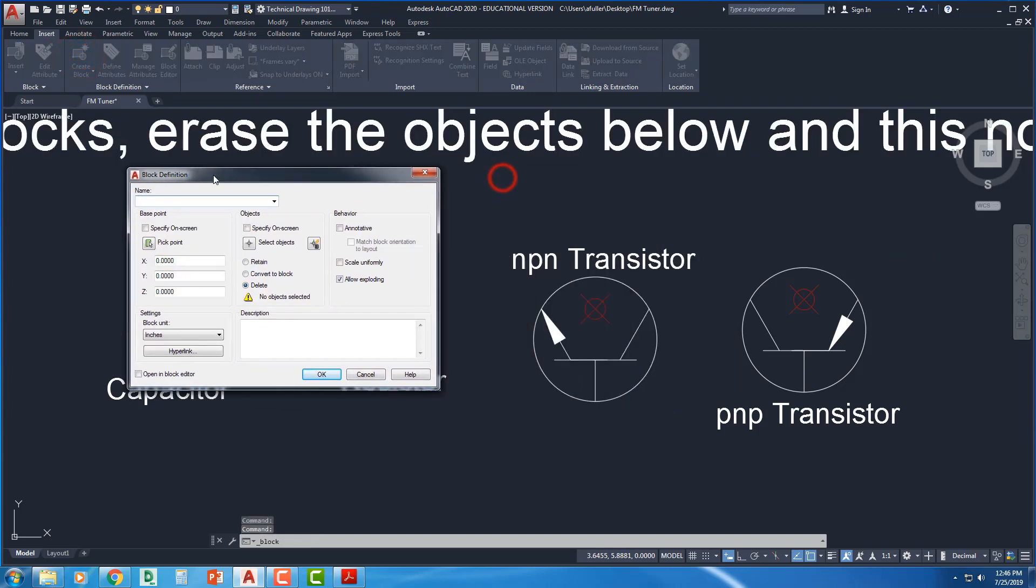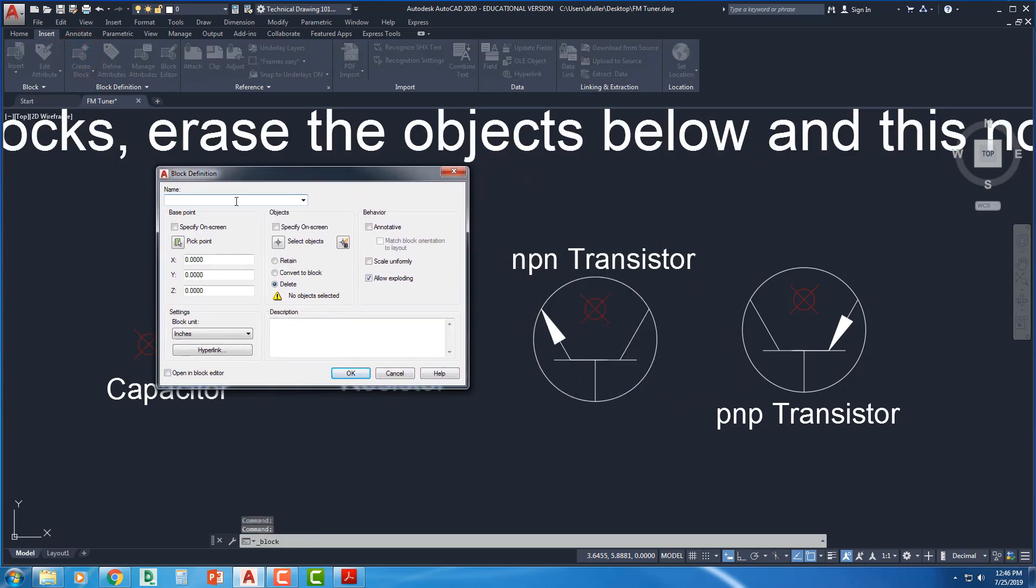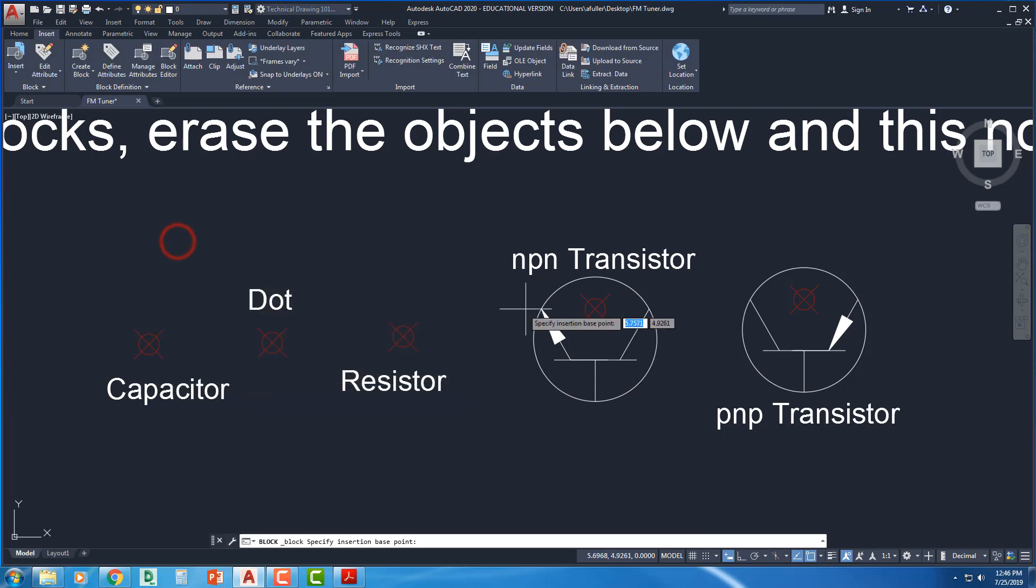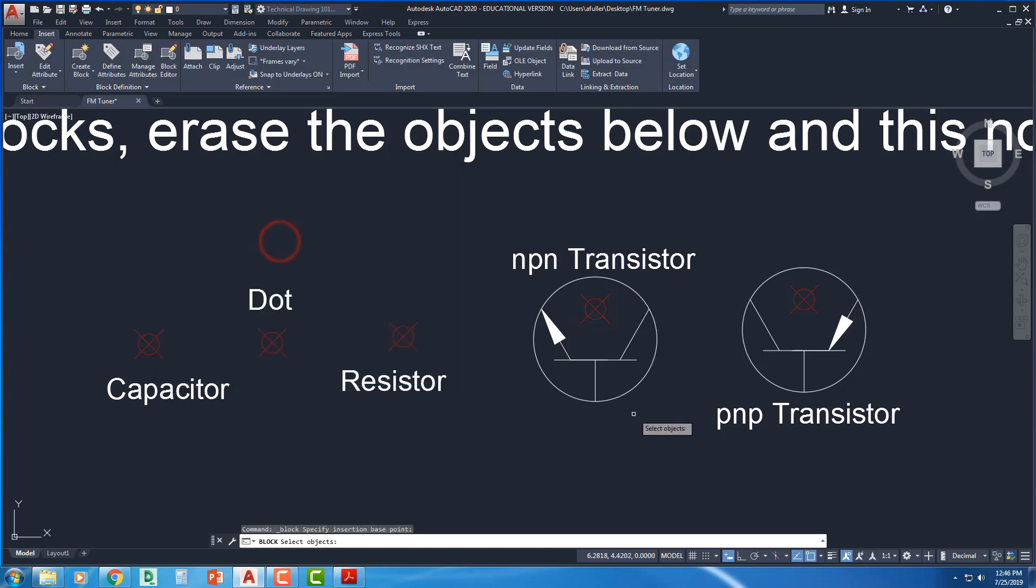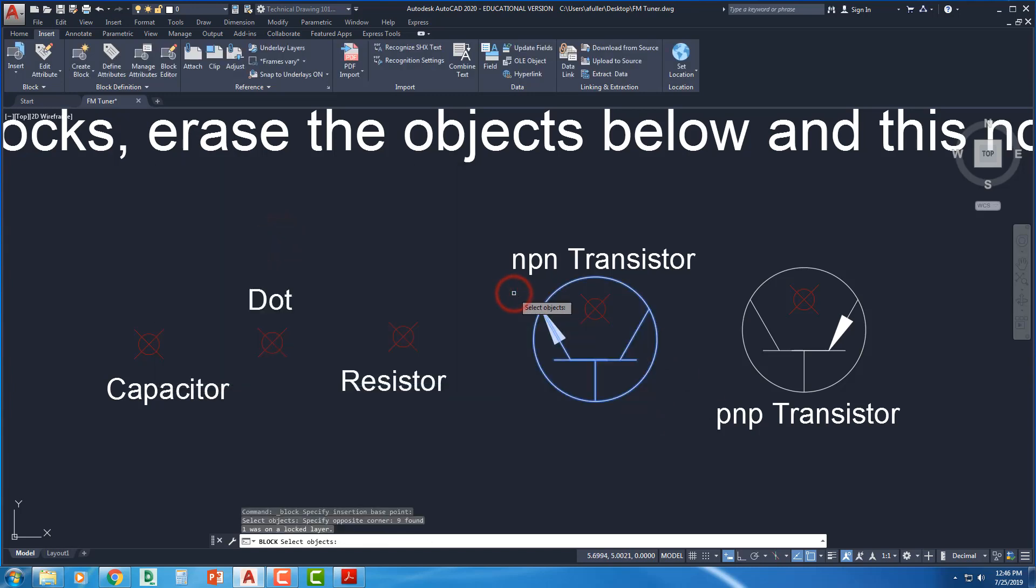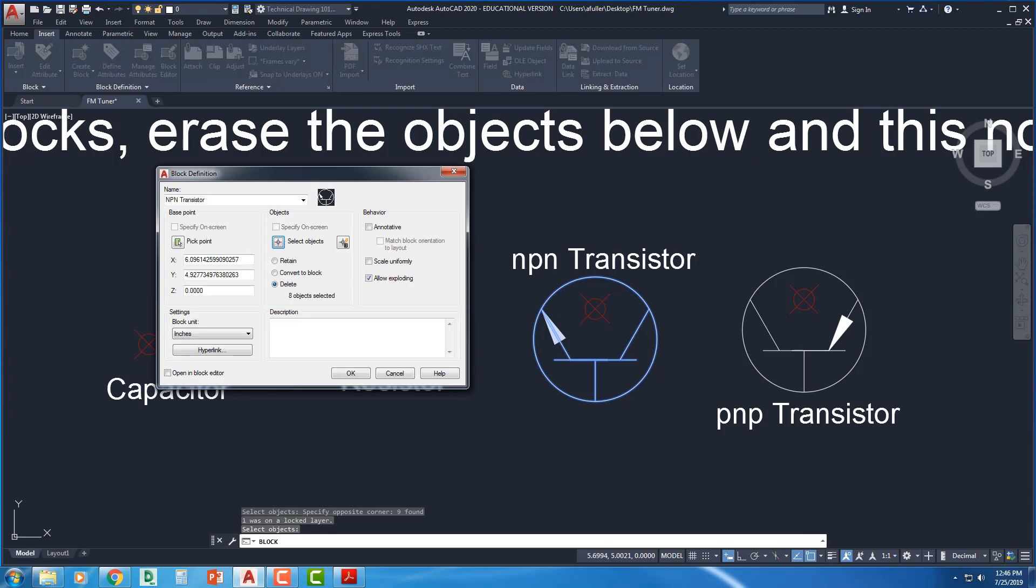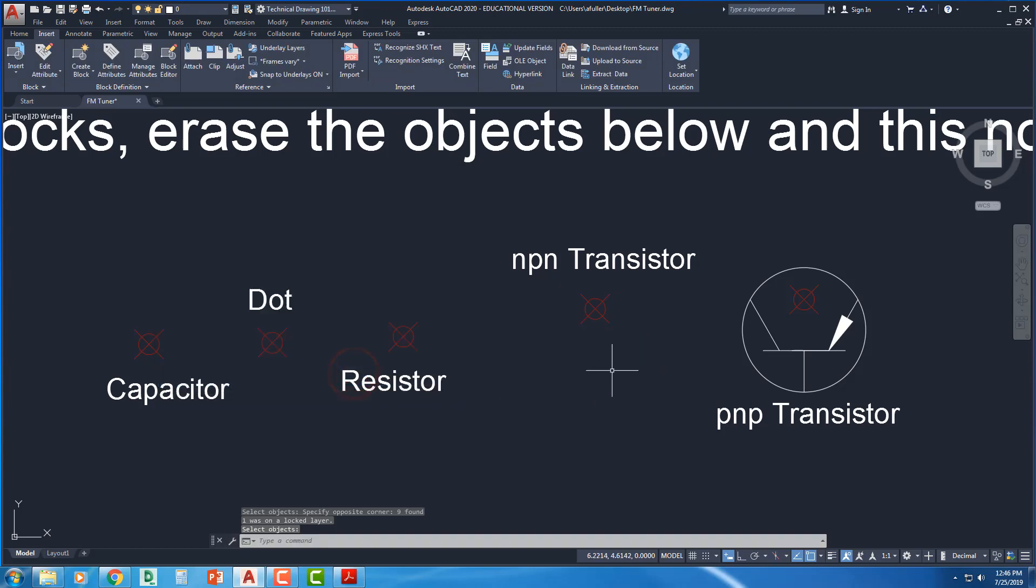I'm going to move this over so we can see. Alright. So I've got NPN transistor. Select a base point right there. Select my objects. Mix all of this. Press enter when you're done. It shows a little thumbnail of what it's going to look like. And I'll say okay.